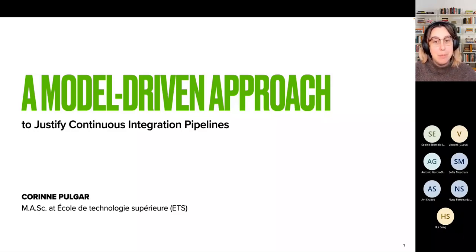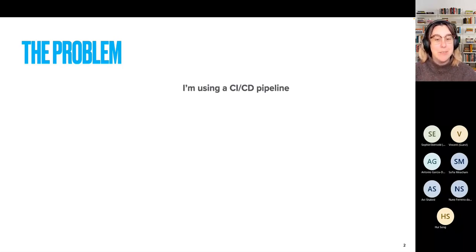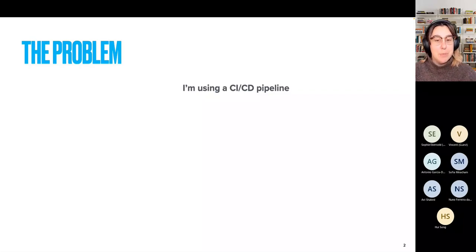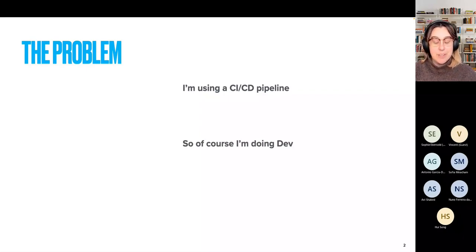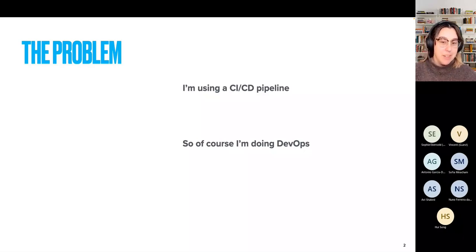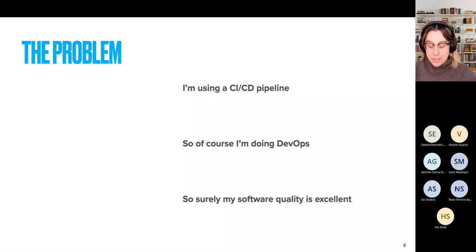We have a problem in the industry right now where some developers will say: I've implemented a CI/CD pipeline — a continuous integration or deployment or release or development, whichever you want to call it — and then infer that of course they are doing DevOps, because a lot of people have equated pipelines with DevOps. But there's a lot more to DevOps. And obviously, since I'm doing DevOps, my software quality is excellent, since DevOps has been related to higher quality in software.